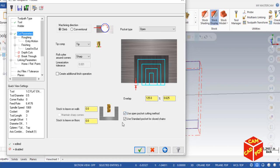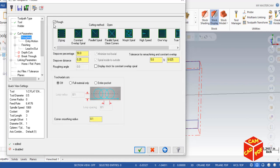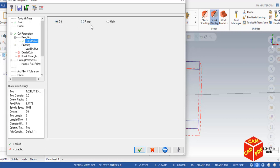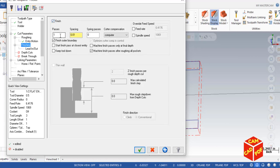Disable the closed chain icon since we don't have any closed chain here. Go back to Roughing, make sure it's enabled. Keep the step over percentage at the default 50%. Then go to Entry Motion and turn it off — we don't need entry motion because the tool will start from outside the chain.